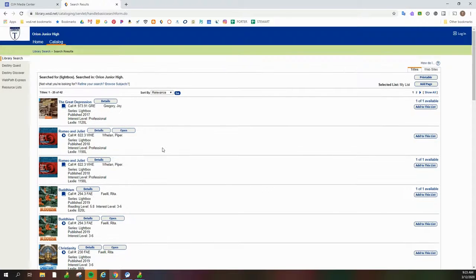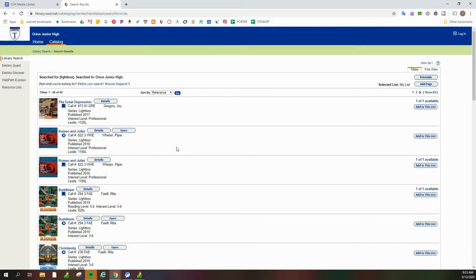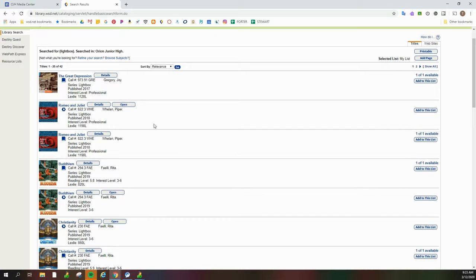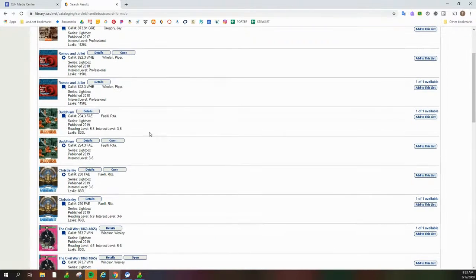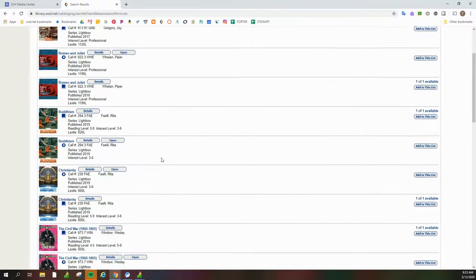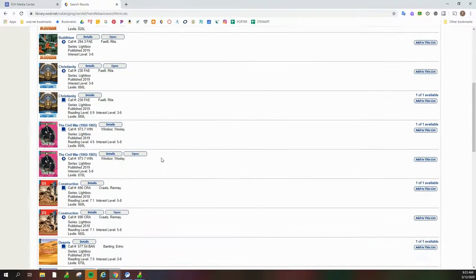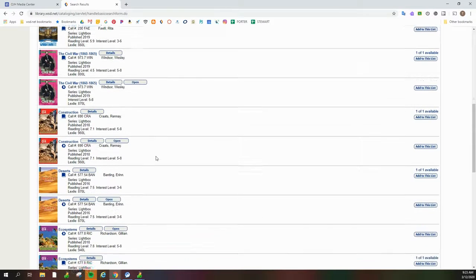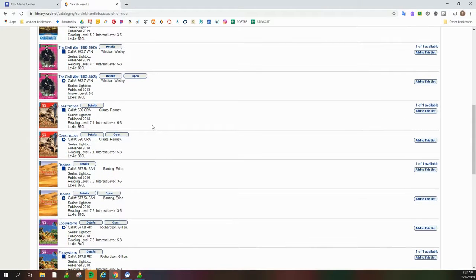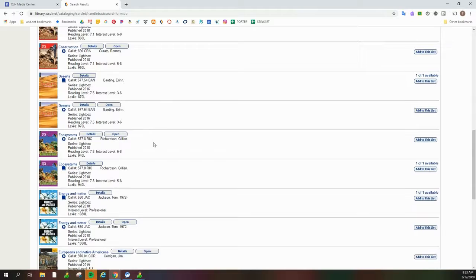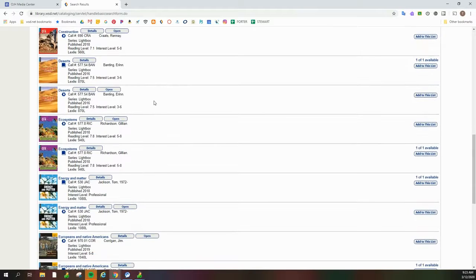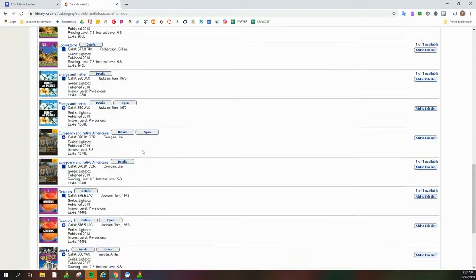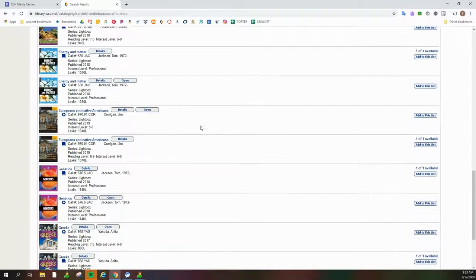Let me just scroll down quickly and show you the kinds of Lightbox titles we have available currently. We've got a little bit of literature, social studies with some religions, history, careers, some geography, and quite a lot of science.